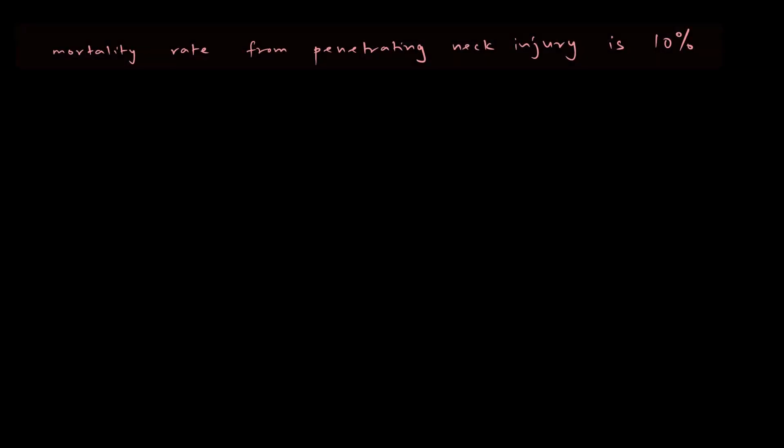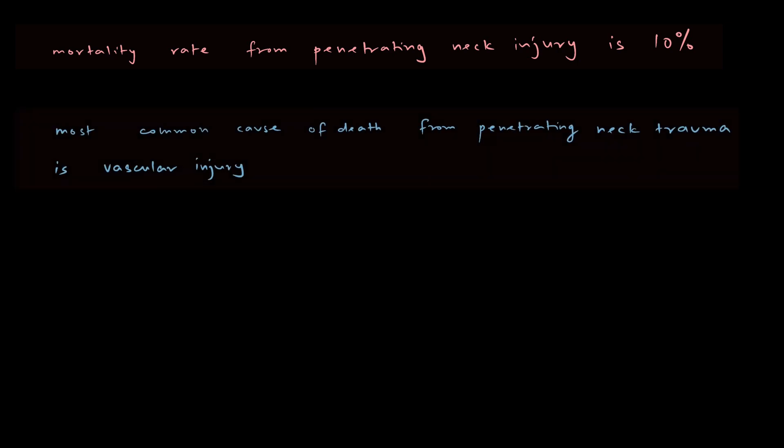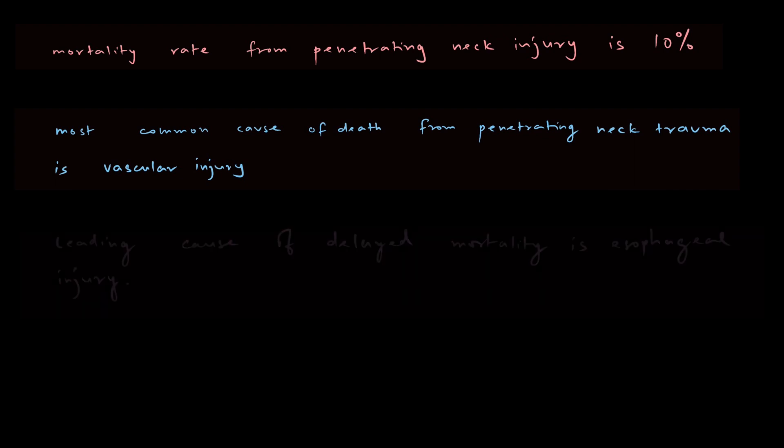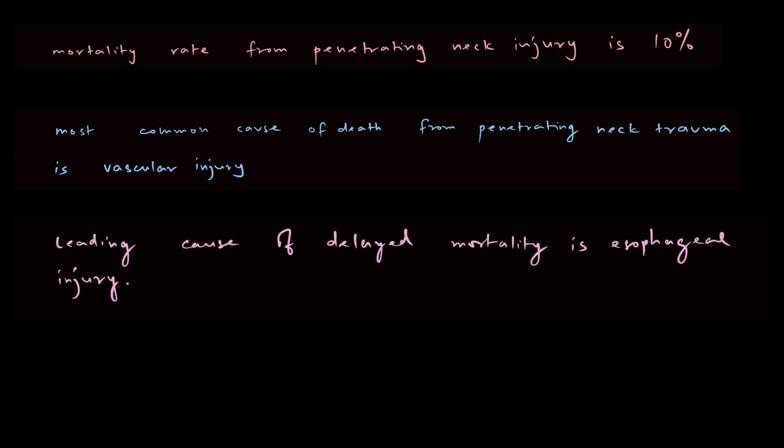I would like to state three important factual points that we need to know about neck injuries. Mortality from penetrating neck injury is about 10%, which is pretty high. Most common cause of death from penetrating neck trauma is vascular injury. The leading cause of delayed mortality in case of neck trauma is esophageal injury.